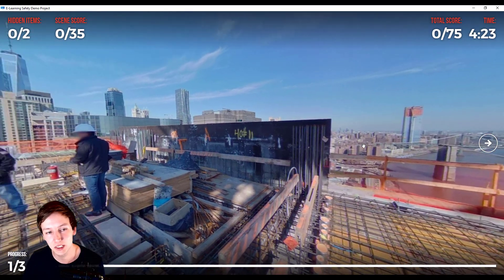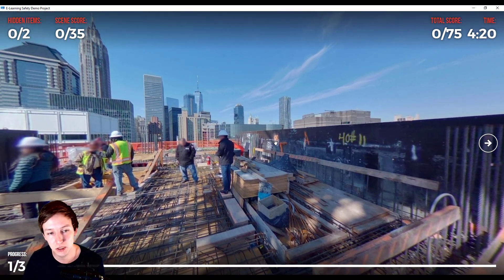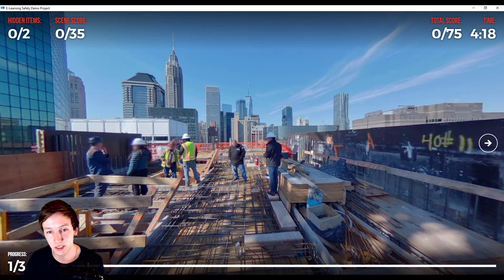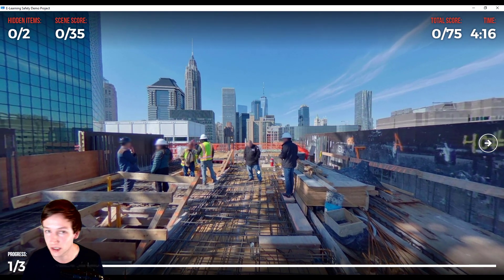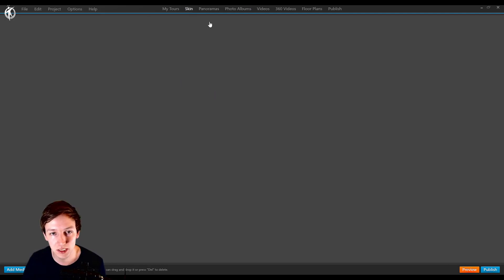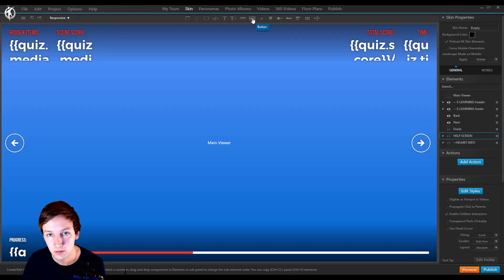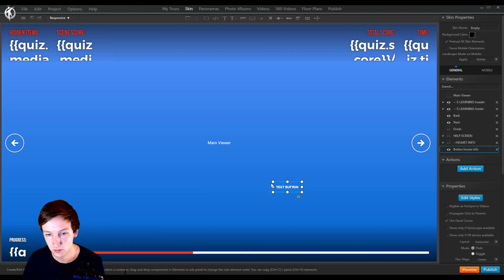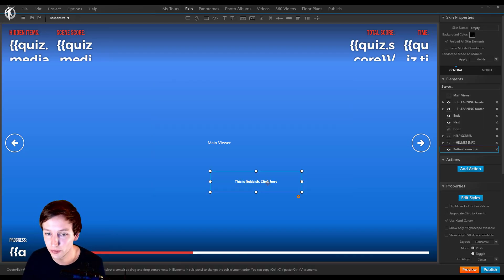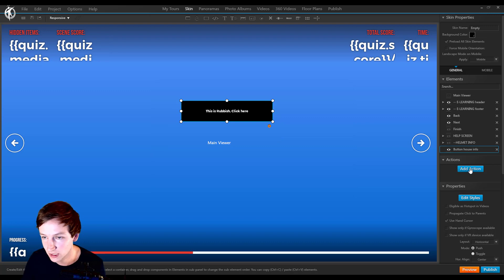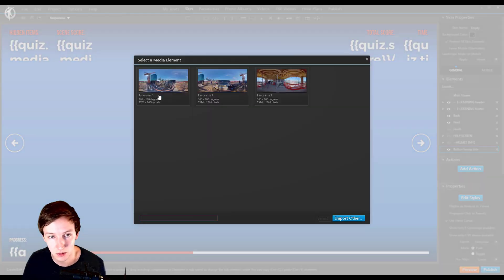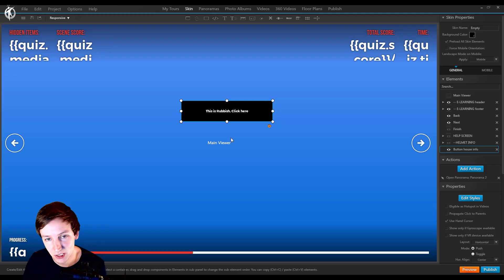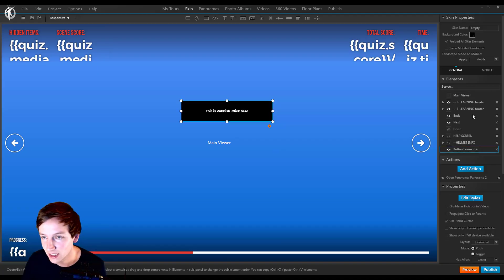Now let's say that on the rubbish we want to show a hotspot and say something like 'this is rubbish, click here.' So, skin and add an action. Doesn't make sense to open a panorama, but let's say it does.